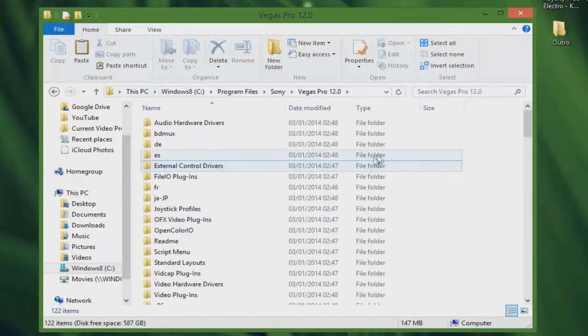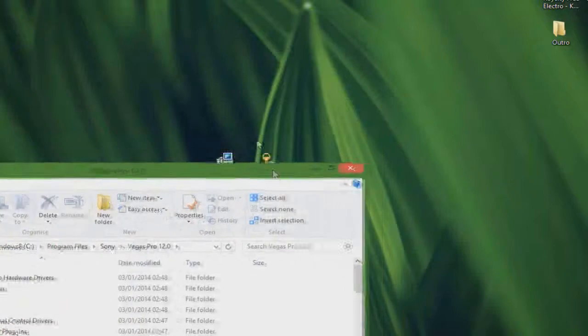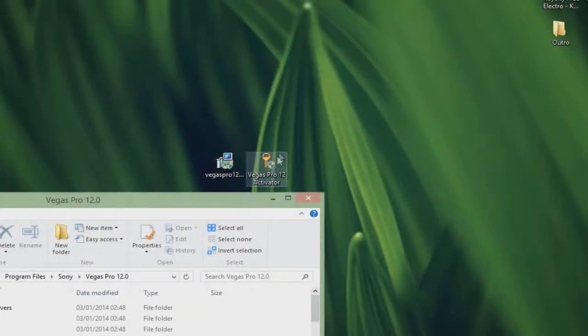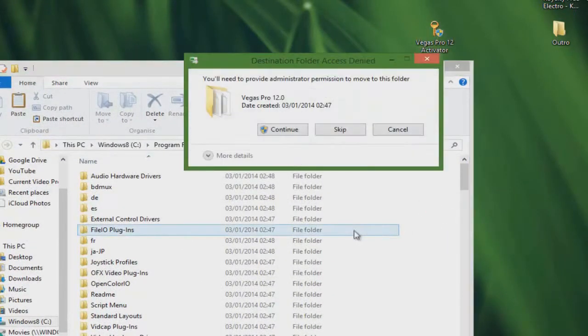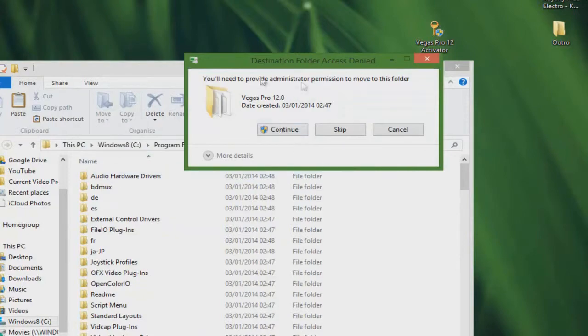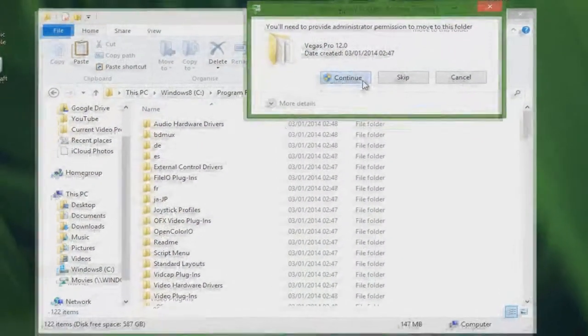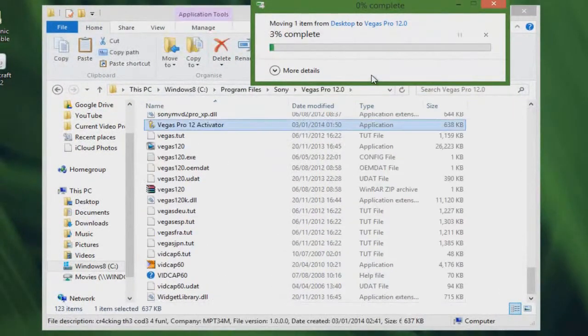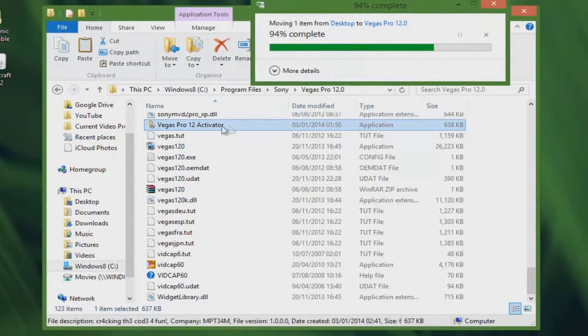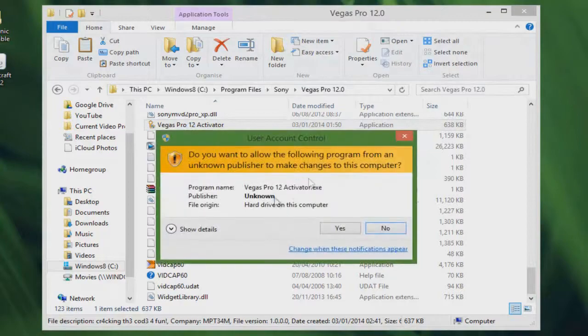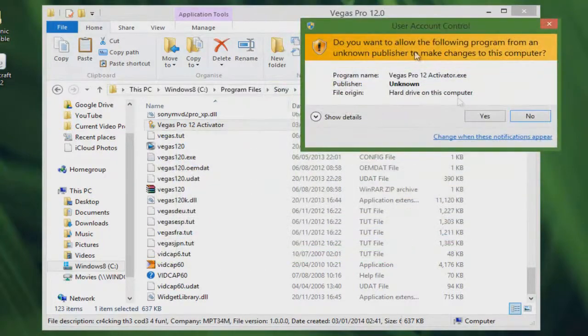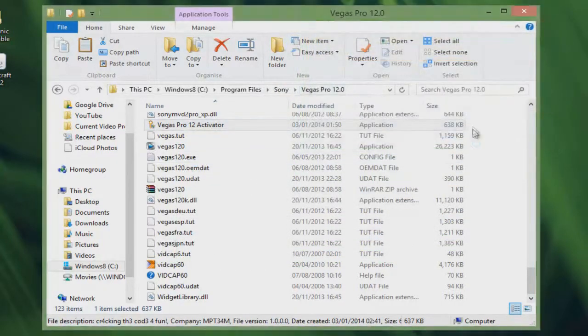What we're going to want to do now is get the Vegas Pro 12 activator and drag it in. It's going to ask you for permission. Just click continue, then double click on the Vegas Pro 12 activator and bring up this.